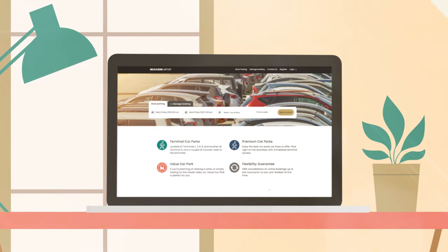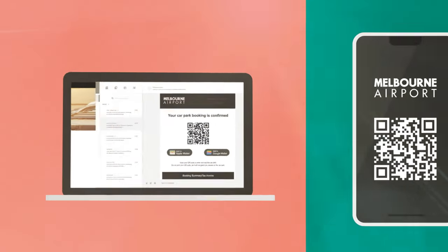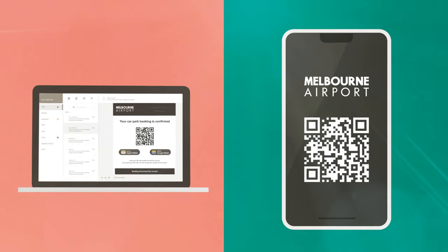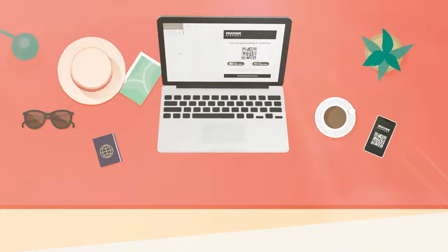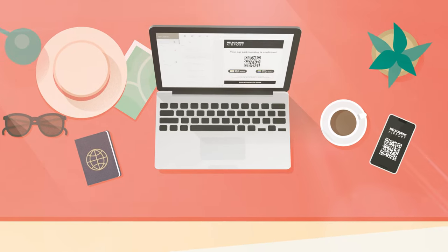Once you've pre-booked your parking, you'll receive a QR code as part of your email confirmation.